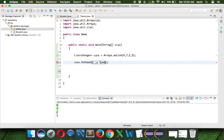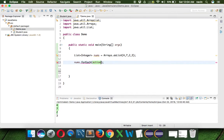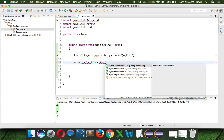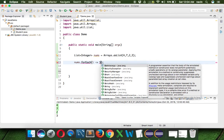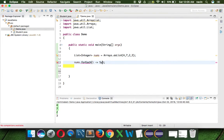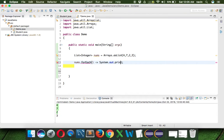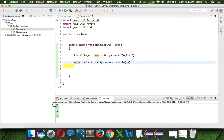We specify system.out.println and pass the value i. Even this works in Java, and if we run this code you can see we get the output.